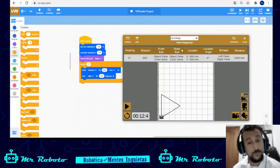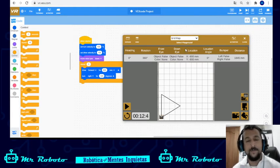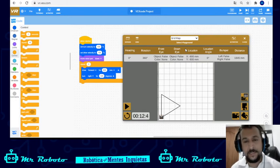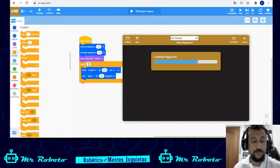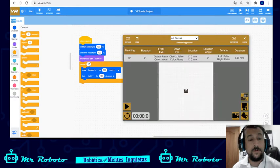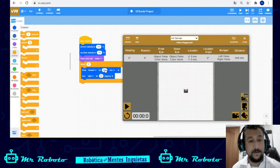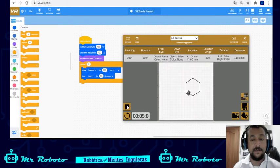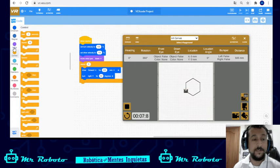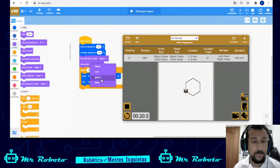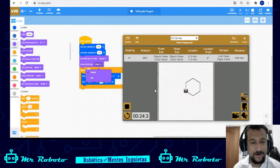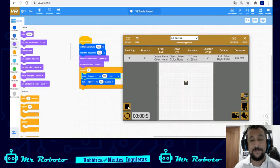If I try another shape on the grid map it might hit a border and cause a problem since the map isn't continuous. So we can change to the art canvas map. Let's do a hexagon — that's 6 sides. I'll put repeat 6, and 360 divided by 6 is 60 degrees. I'll make it 300 millimeters. Look how nice it looks! You can also change the pen color with 'set robot pen color' — blue, green, red, or black.